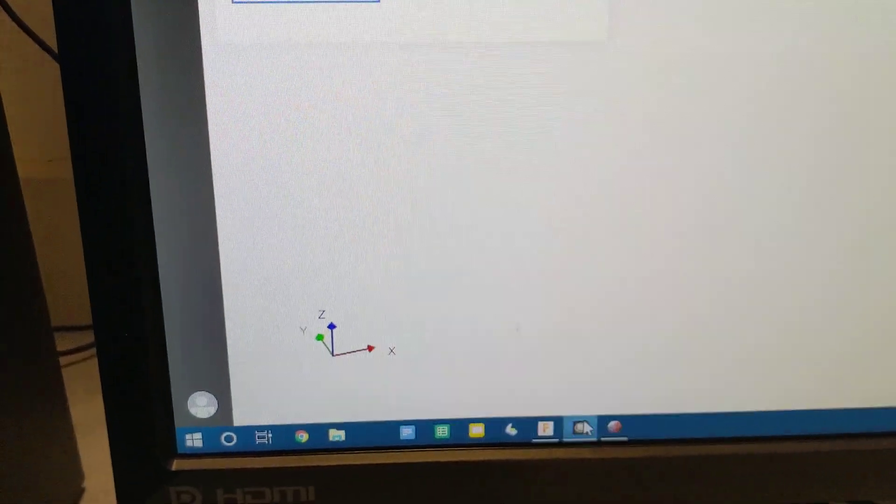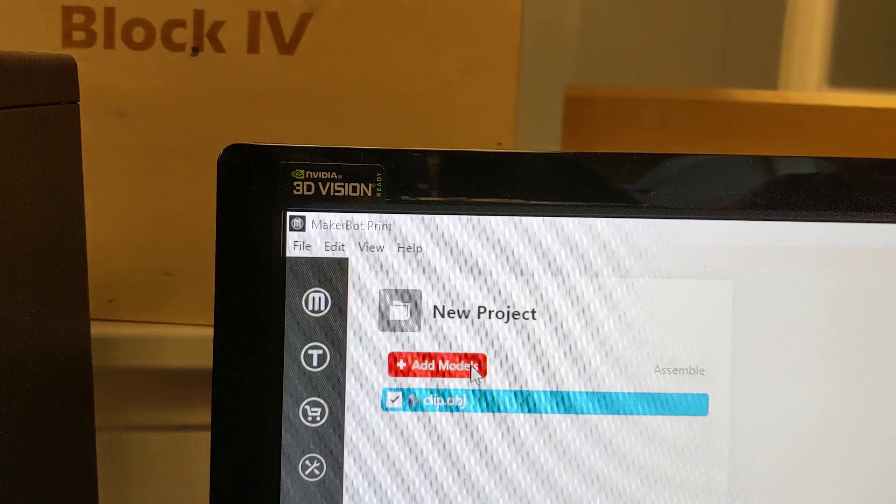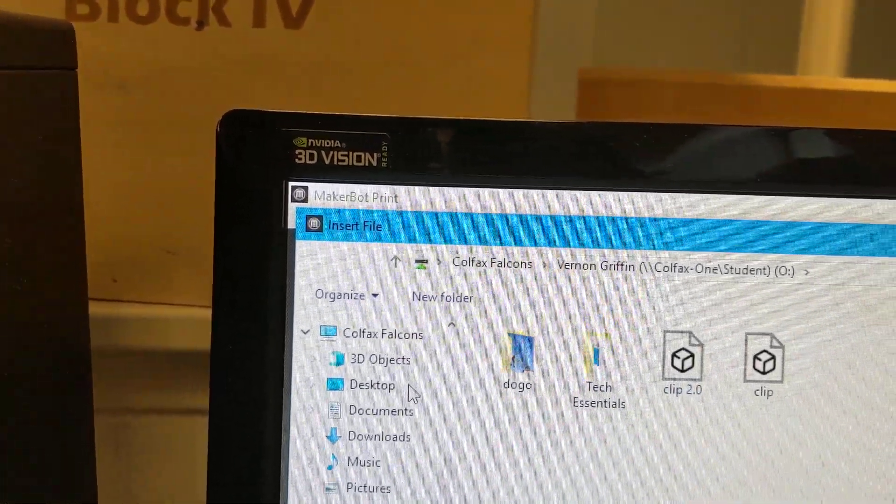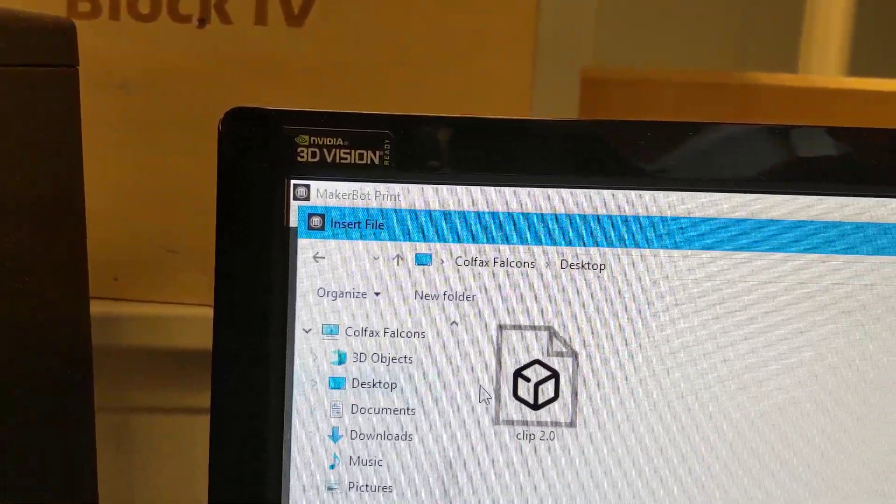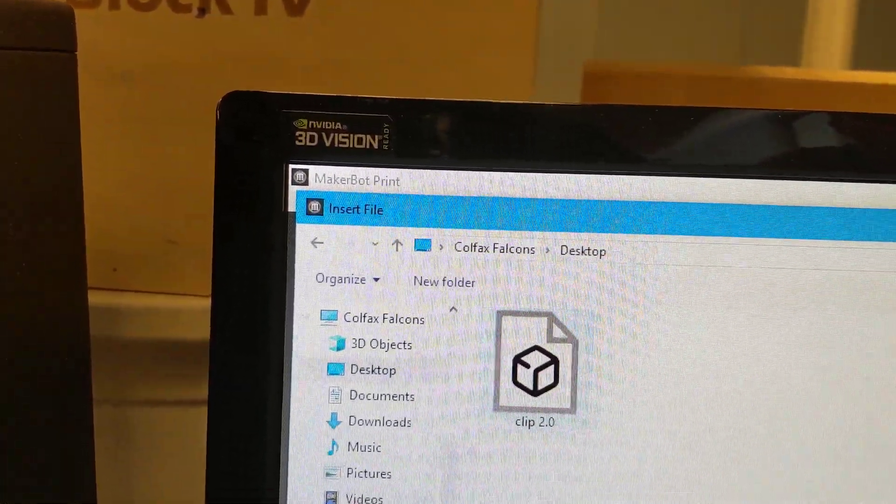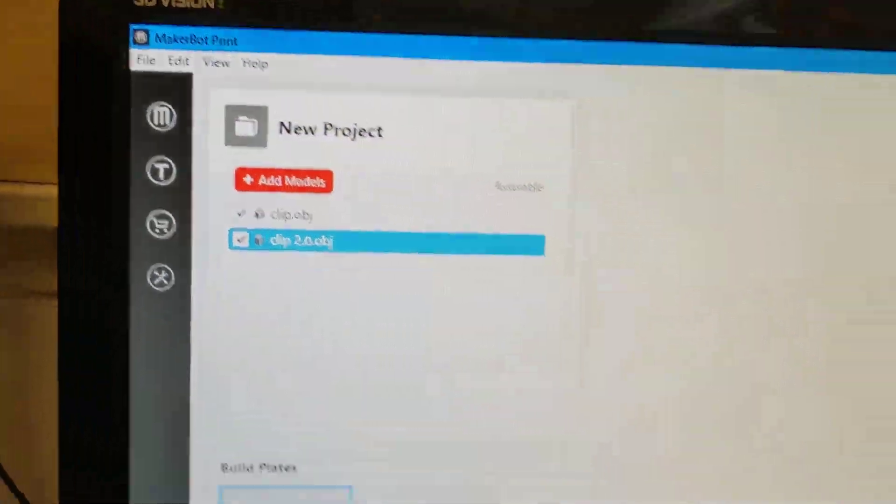Now down at the bottom window, we open up MakerBot Print. Click on add model. On the desktop there it is, clip 2.0. Open it, and there it is.